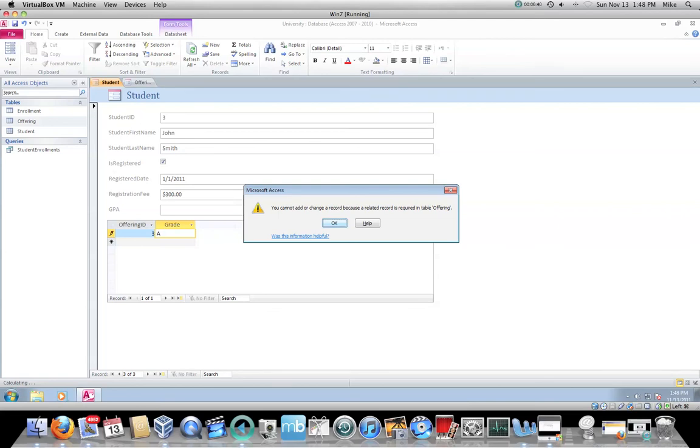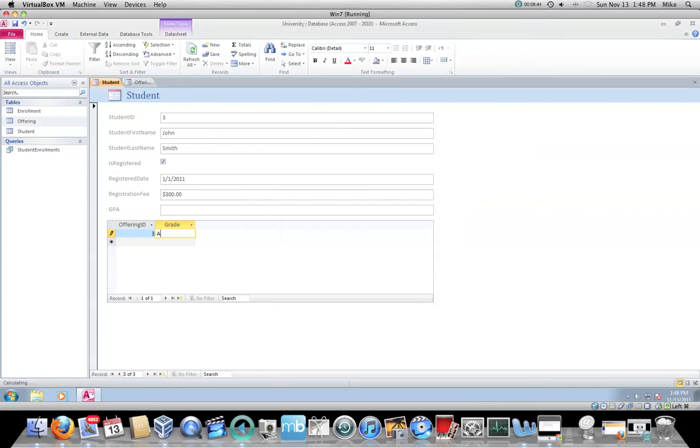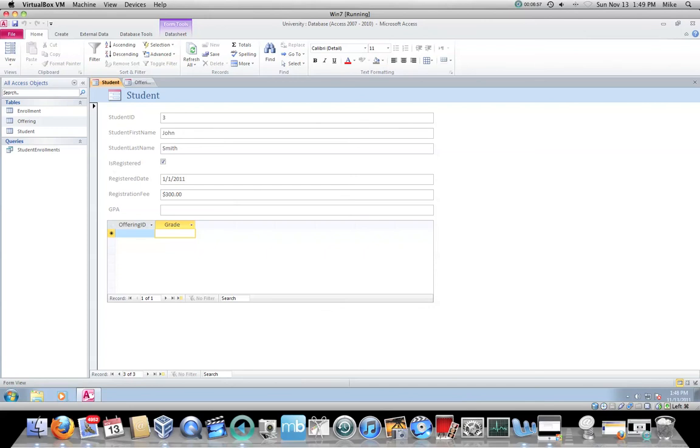I'm going to hit escape to get out of there. You don't have to create forms for associative entities. Because if you've created your relationships correctly, your ability to put data into the associative entity will be on the parent form. In this case, I'm on student. I can use this sub form down here where I have offering ID and grade to create offering records.